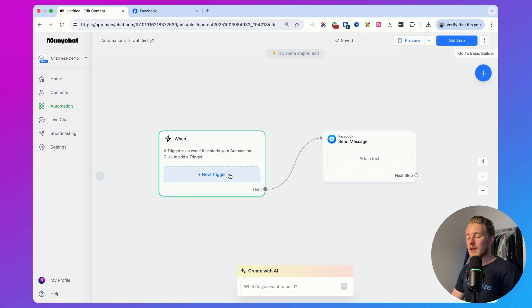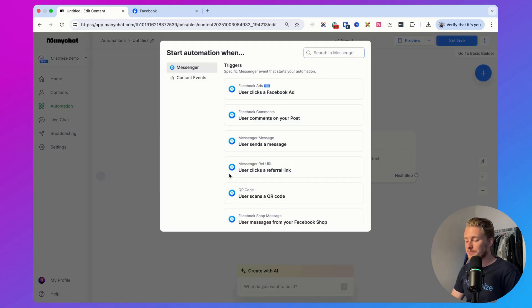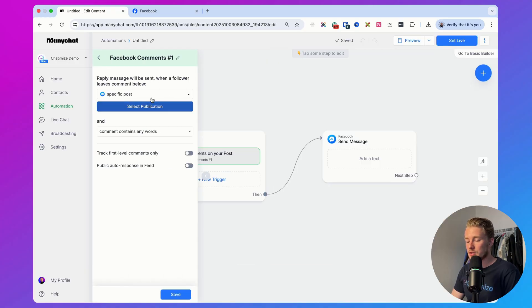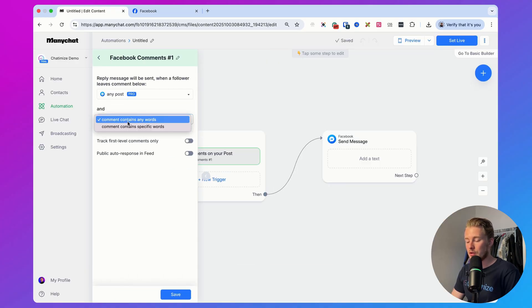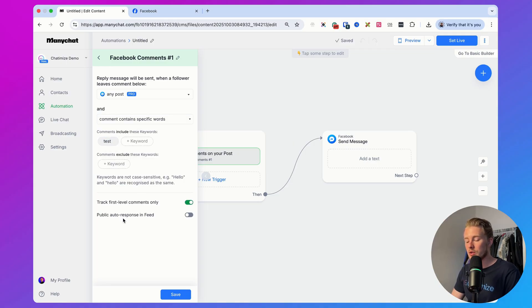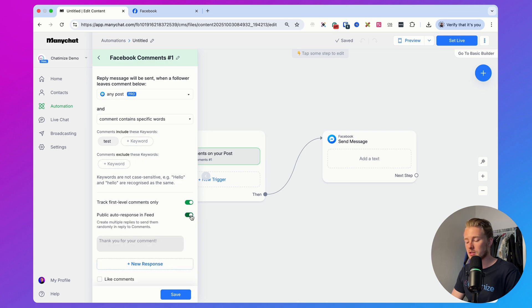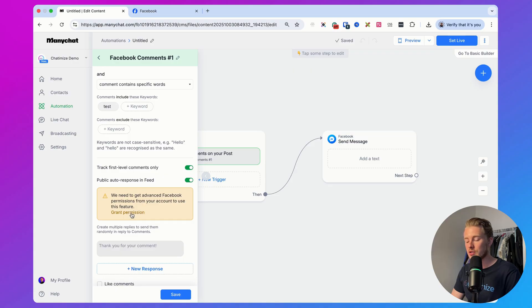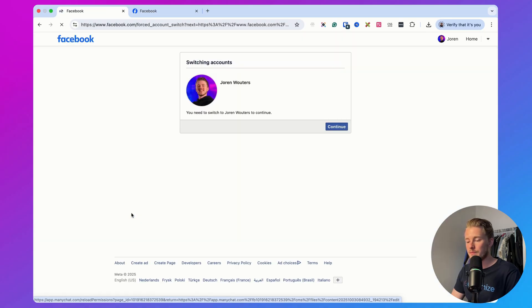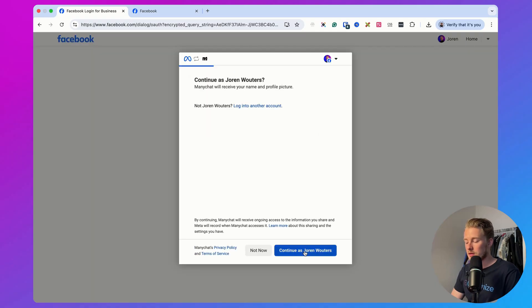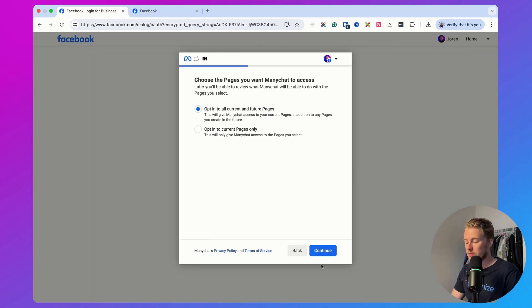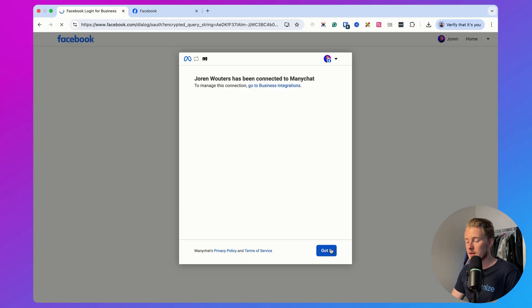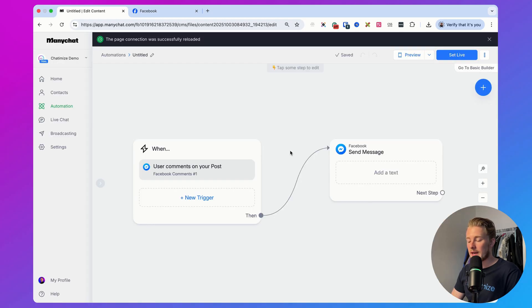Click here on new trigger, go with user comments on your posts, select all posts, and you can set up a specific word. We will just set it up with the word test. Then you want to track first level comments only and you want to set up the public auto response. Often here you need to grant extra permissions to ManyChat, so here you can just click on grant permission. Then you will go back to Facebook, click on continue, continue with Joran, then basically do all the same stuff that we already did before. Hit save, click on got it.